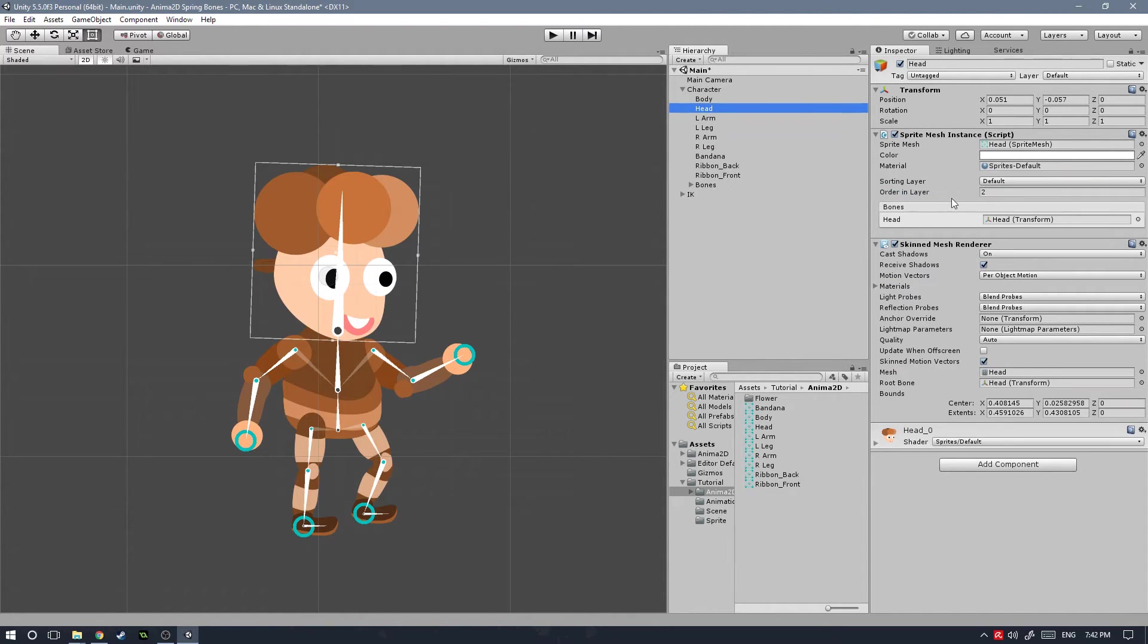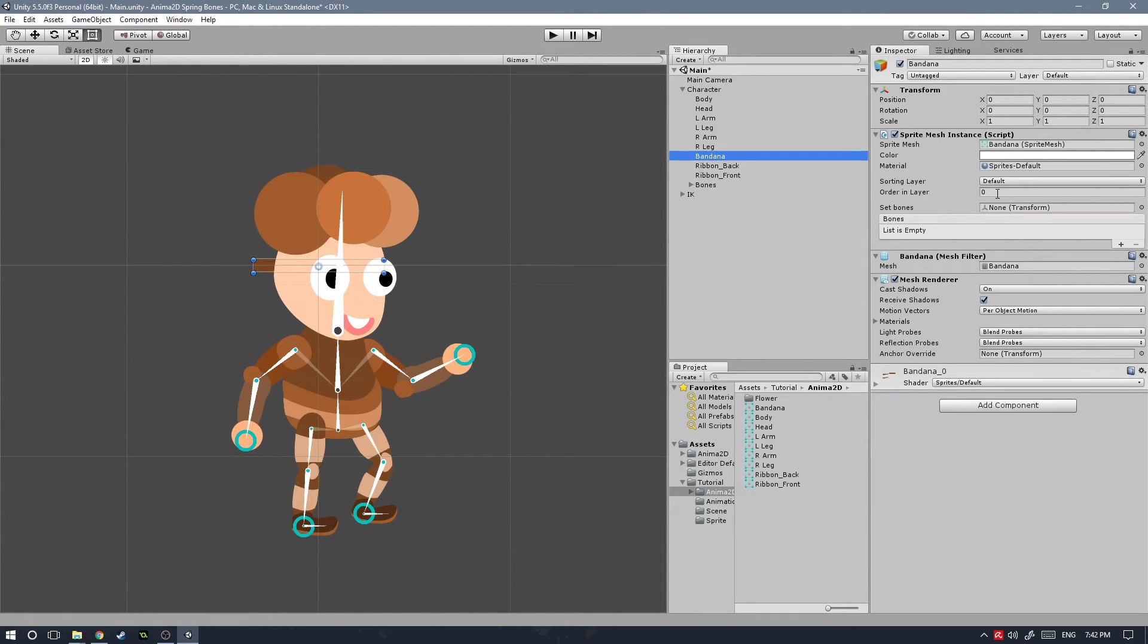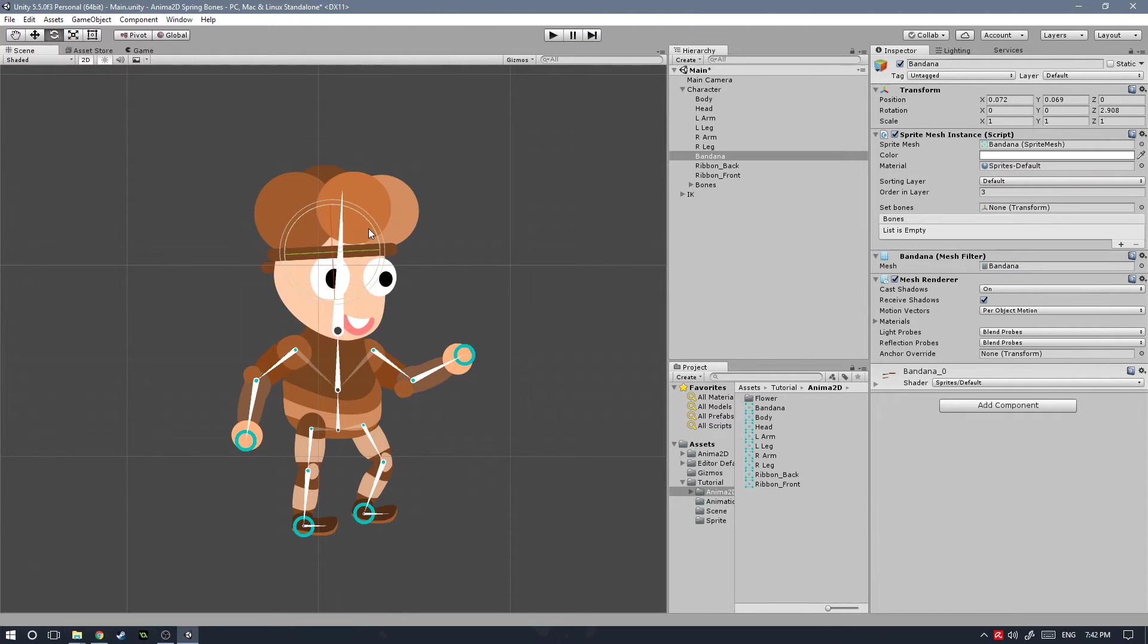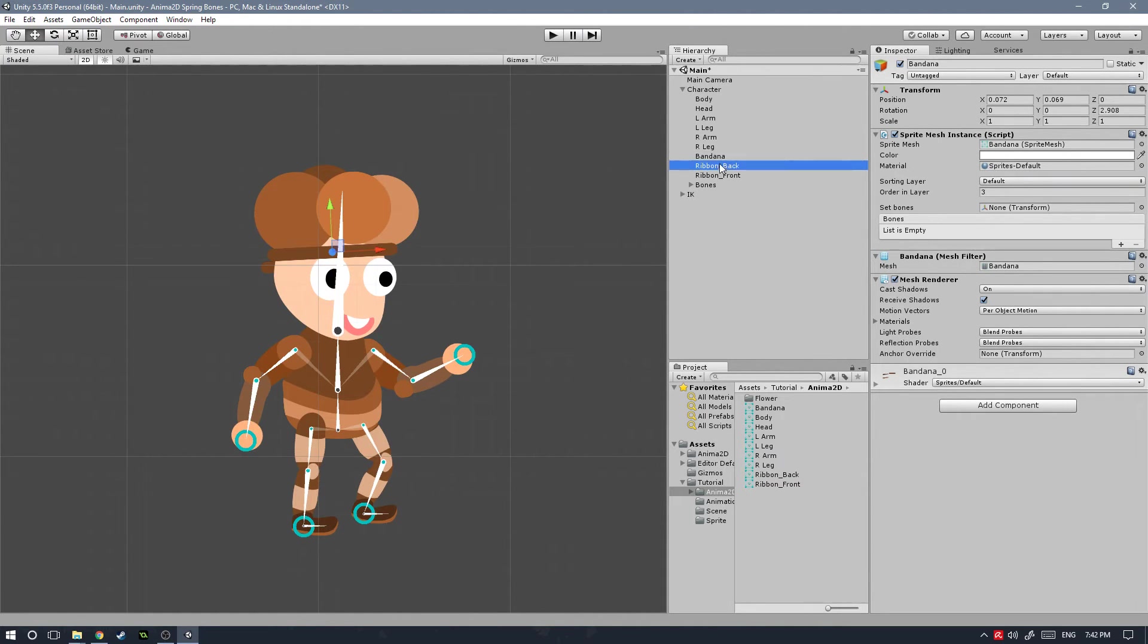Since the head is on the second position in the layer, let's move the bandana to the third and let's position it right up above the eyes. I'm going to rotate it a little tiny bit to match the head's rotation. Then let's grab the ribbon on the back. This one is going to be behind the head so we're going to put it on position one.